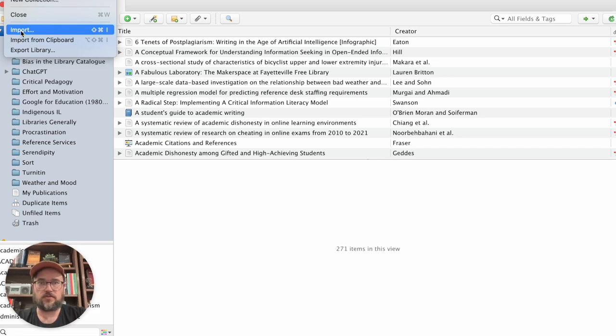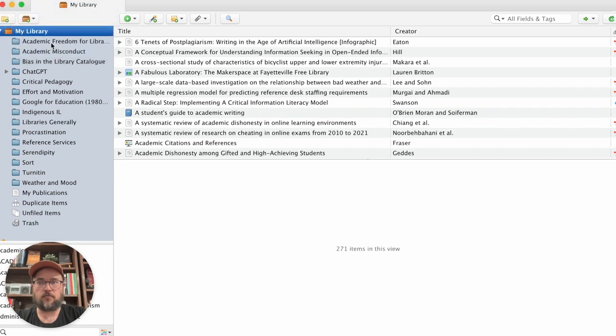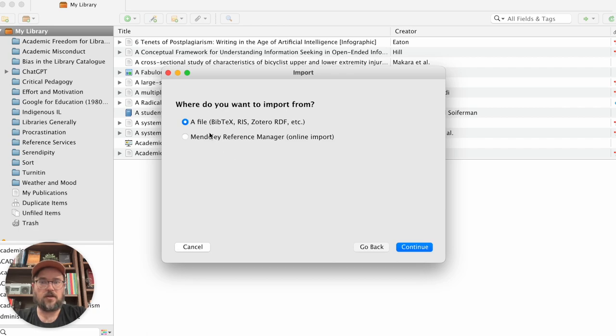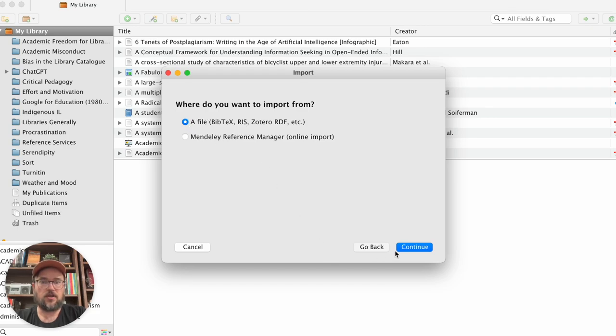Different programs will have different workflows for this, but I'm going to import here. It has different options for ways that you can import. Most of them have to do with importing a file and you can see RIS is in there as an option for import. So we can continue.